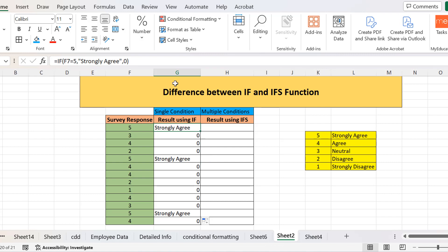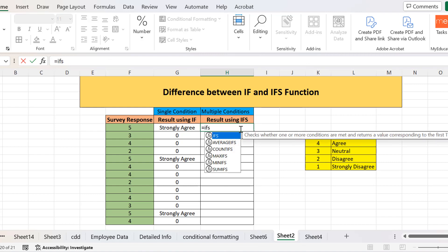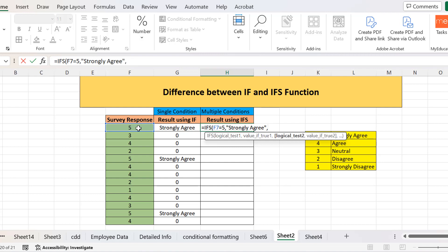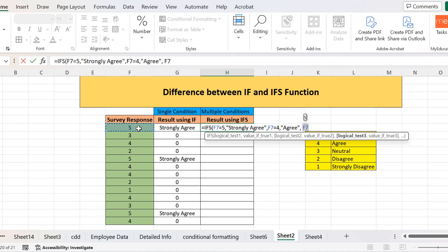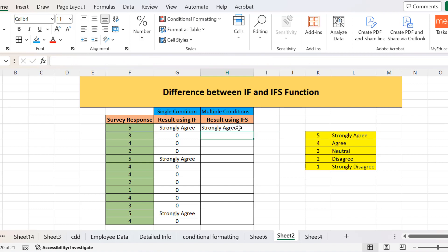Now let's see how to evaluate the same using IFS. First, we apply the logical test: if the cell equals five, return 'strongly agree'. Then we check another condition: if it equals four, return 'agree'. Then if its value is three, return 'neutral'. If its value equals two, return 'disagree'. And if it equals one, return 'strongly disagree'. Then I close the bracket and press enter.